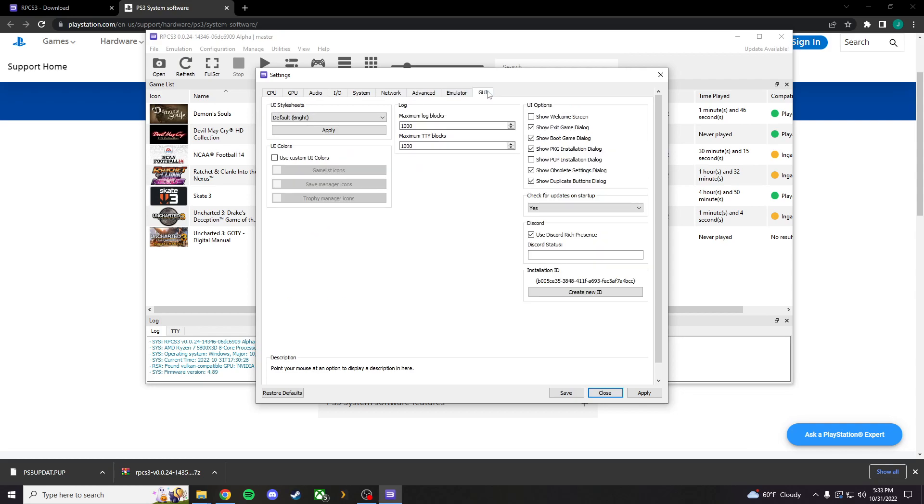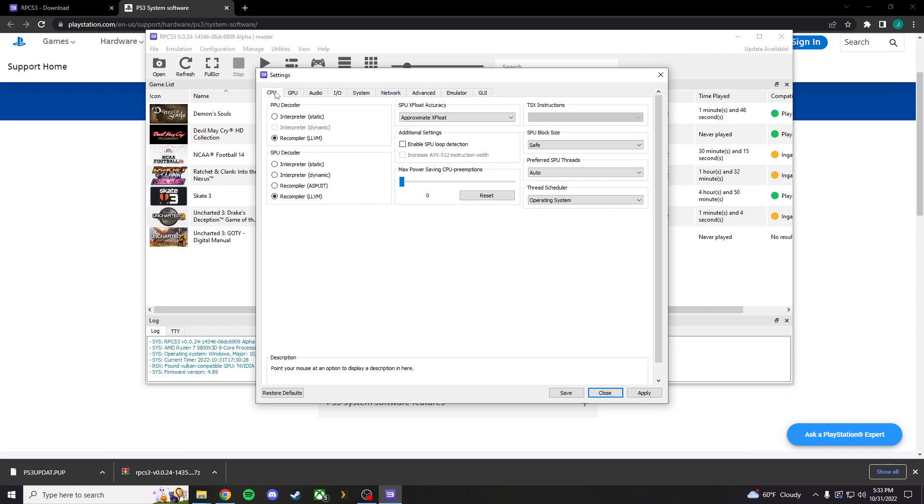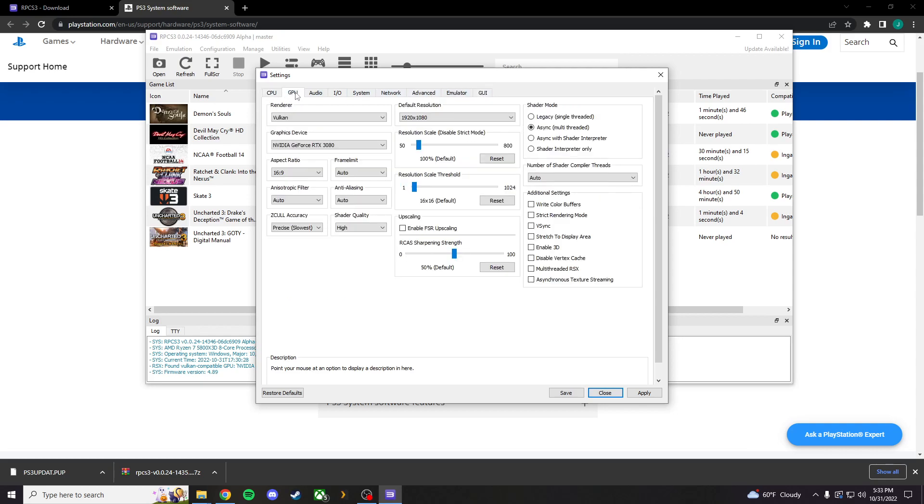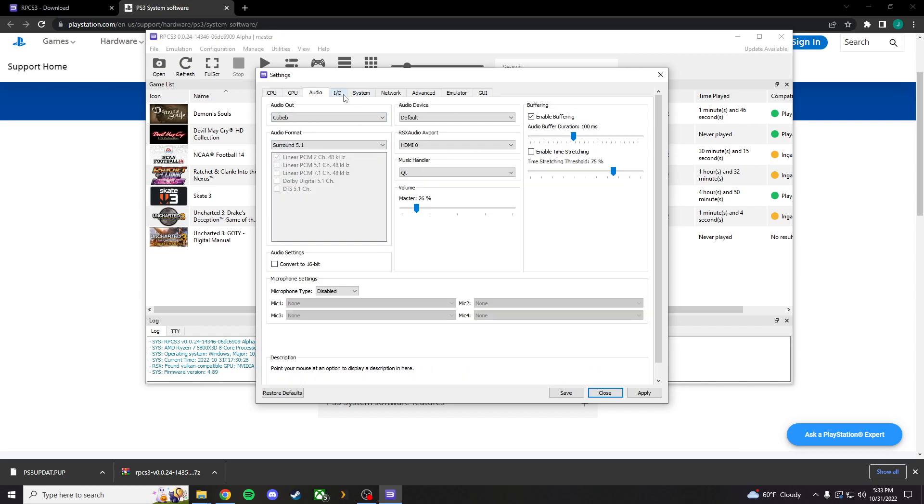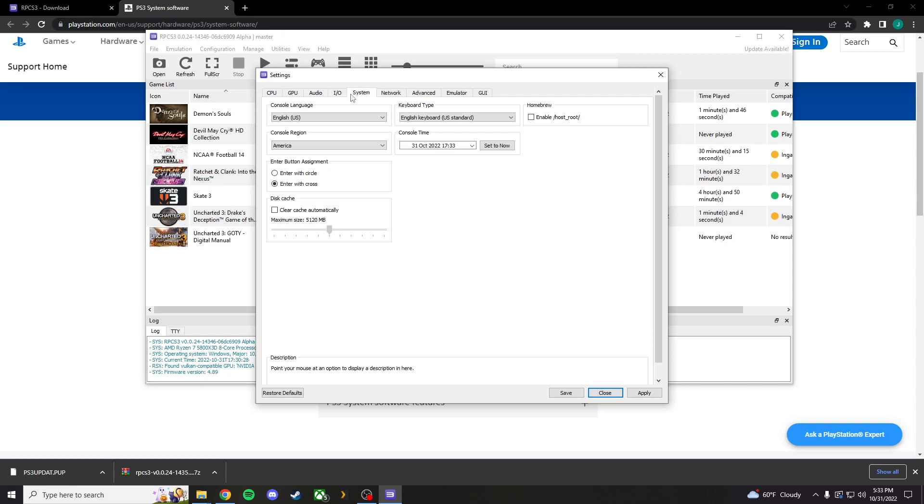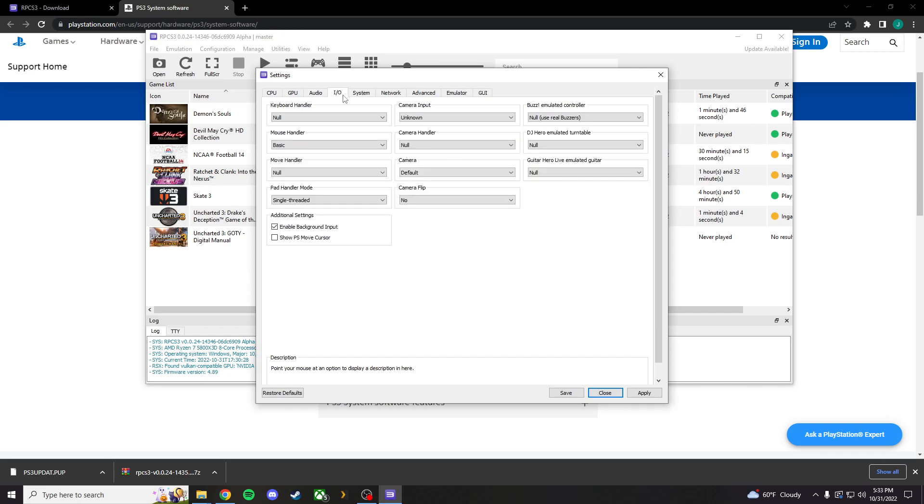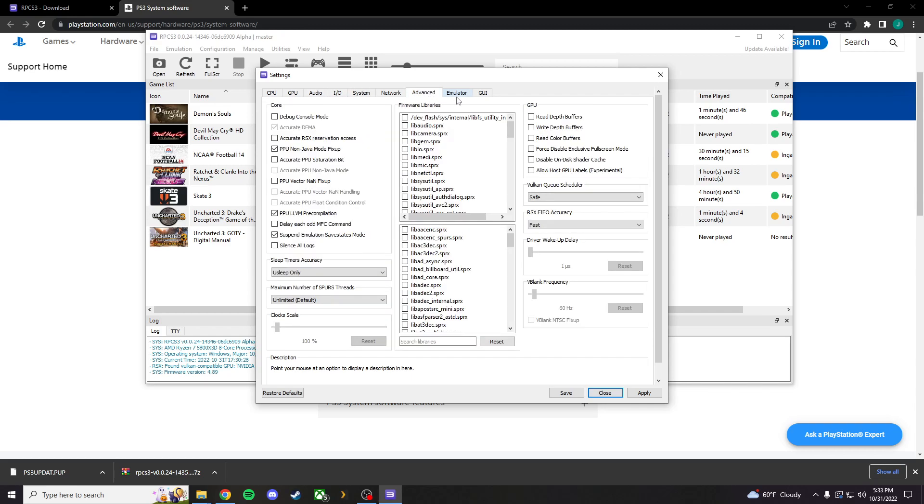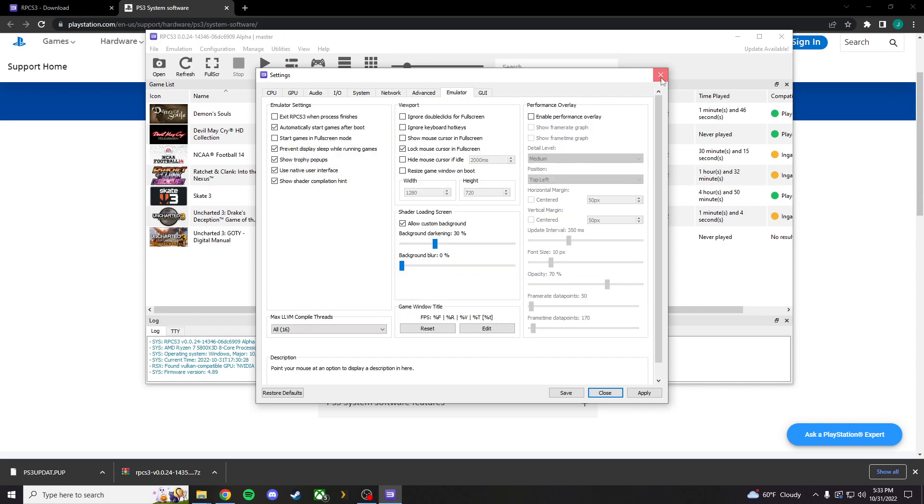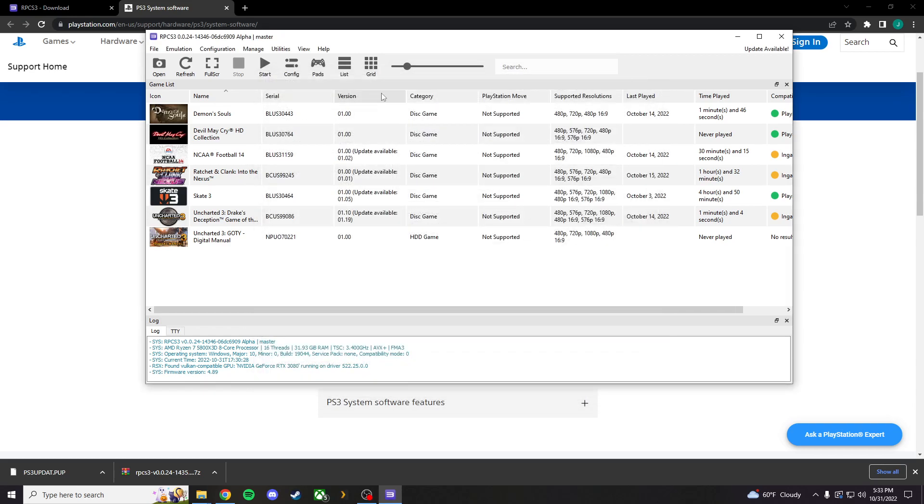As you guys can see, there's a lot of options here. There really isn't anything to worry about. Besides, like I said, making sure GPU is correct. And making sure audio is a little down. Totally up to you. And dealing with the controller as well.